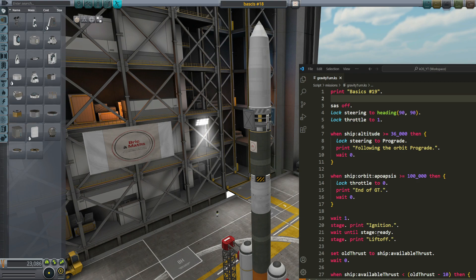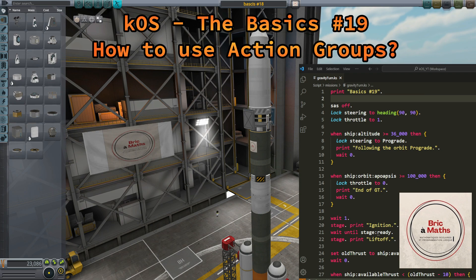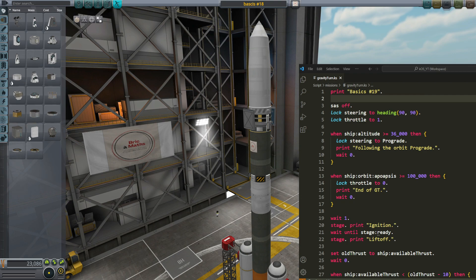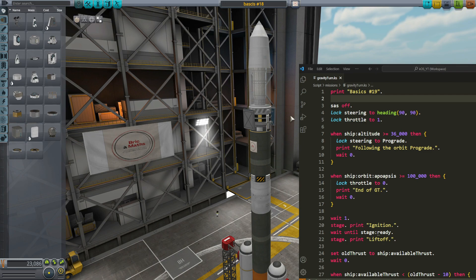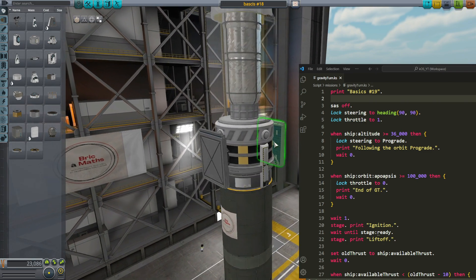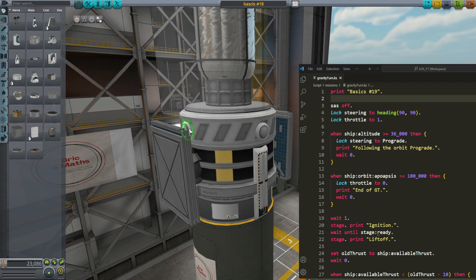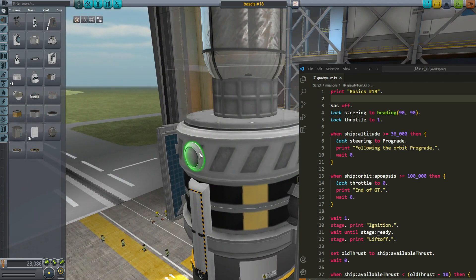Hello, this is Philippe and welcome to my channel for this new episode of KOS. Today I'm going to show you how to use action groups in KOS to activate your solar panels, deploy the antennas of the fairing, and activate lights.